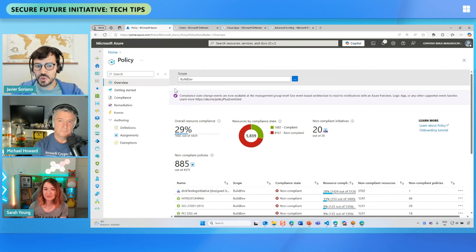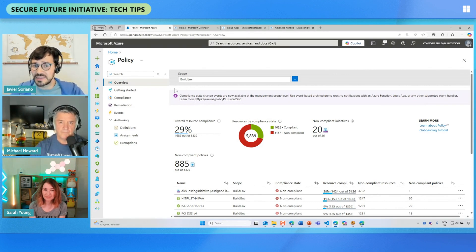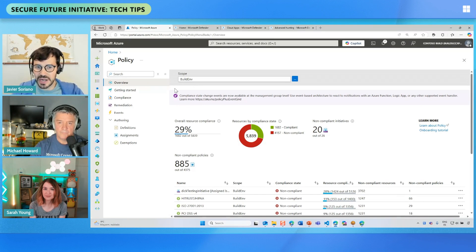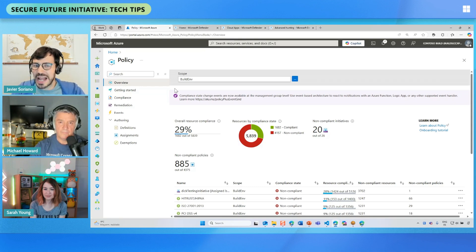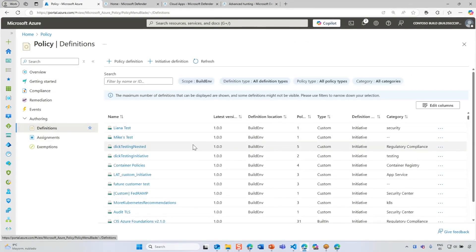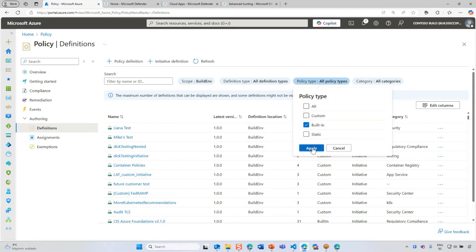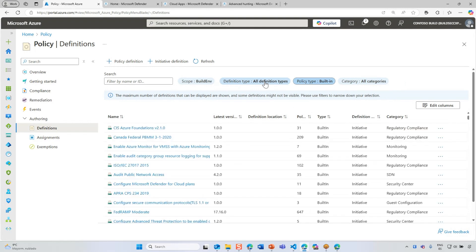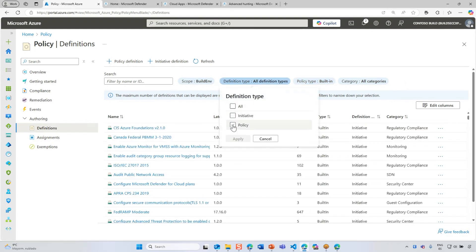The Azure Policy engine allows you to enforce compliance with specific definitions that you apply. The definitions can be standard definitions from regulations like CIS, FedRAMP, ISO, or others. We have definitions built into the Azure Policy engine so you can just rely on them. I'm going to go to definitions on the left and jump to built-in definitions — specifically initiatives. Policies are single compliance rules, and initiatives are basically a group of policies.